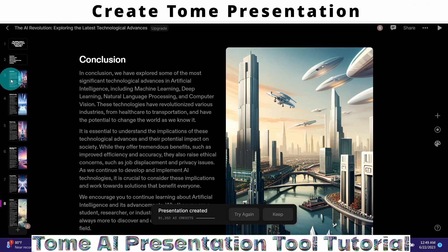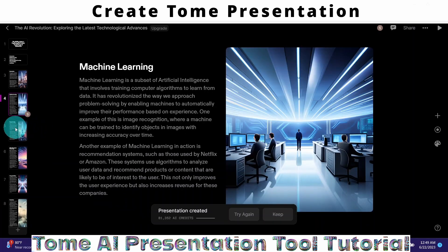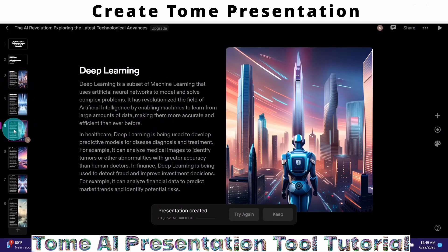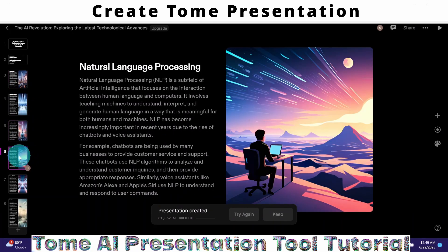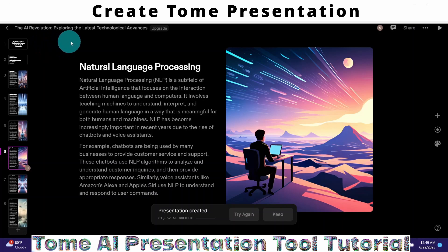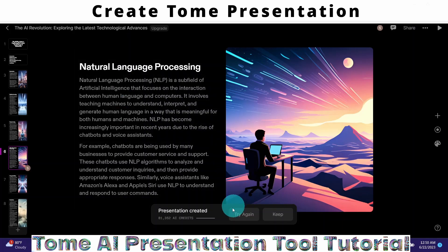You can take a brief look at it. It covers machine learning, introduction, deep learning, and natural language processing — because our prompt was about the AI revolution, exploring the latest technological advances in artificial intelligence. If for some reason you don't like the slides it has generated, you can click on the try again button and it will regenerate the slides.